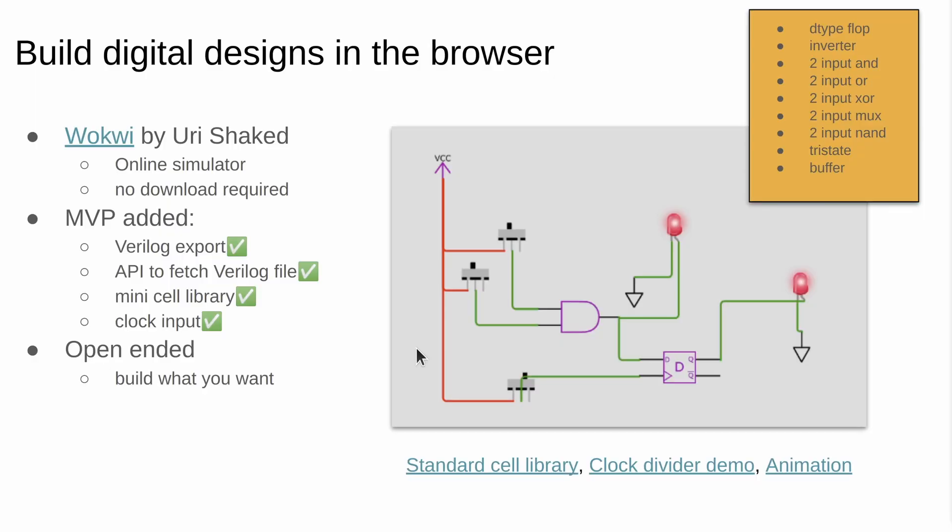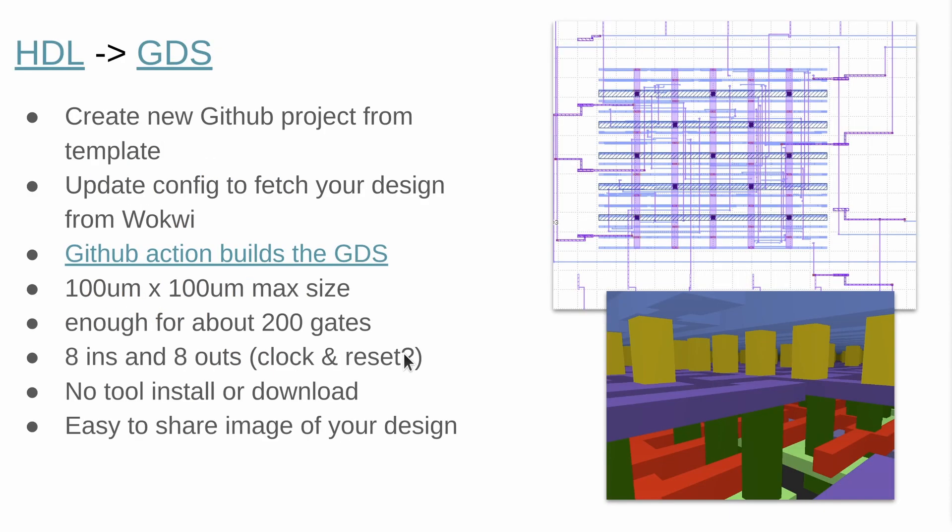You'll be building your designs using Wokwi, which is a point and click graphical user interface to draw simple digital designs, and then you'll be using a GitHub action to build the GDS files that we send to Skywater foundry to get the chips made.